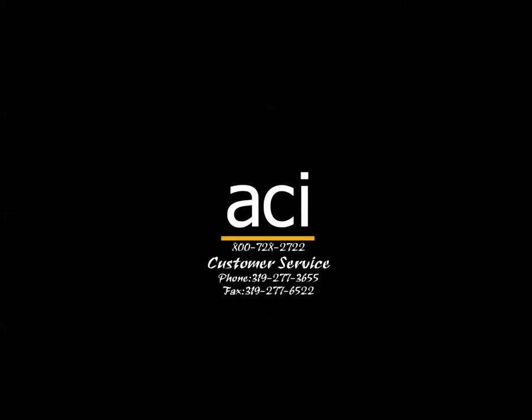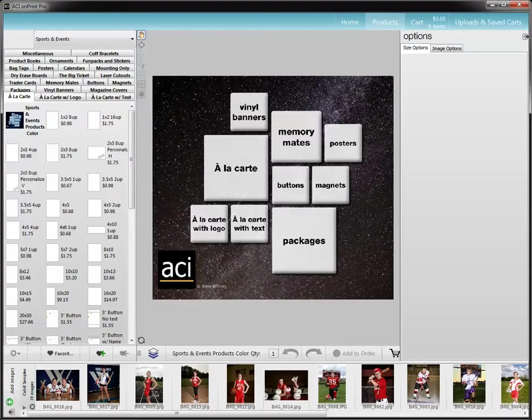Hi, this is Sarah from American Color Imaging. This video is to show you how to use packages in MyACI. If you go to MyACI, this is most often used in the sports and events, and you can click on favorites, which is where your packages are saved.